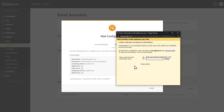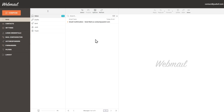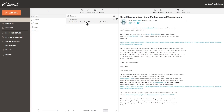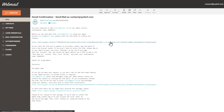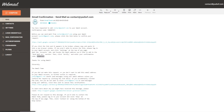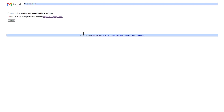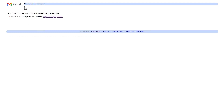Gmail has now sent a confirmation email to our business inbox to verify the connection. Go back to the SiteGround email accounts menu, open webmail, and you'll see an email from Gmail with the subject 'Gmail Confirmation.' Open it and you'll find a confirmation link — click on it, and a new tab will open asking you to confirm sending mail as contact at yesbsf.com. Press Confirm, and you'll see 'Confirmation success.'